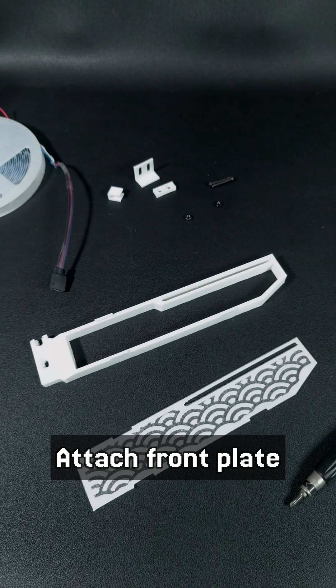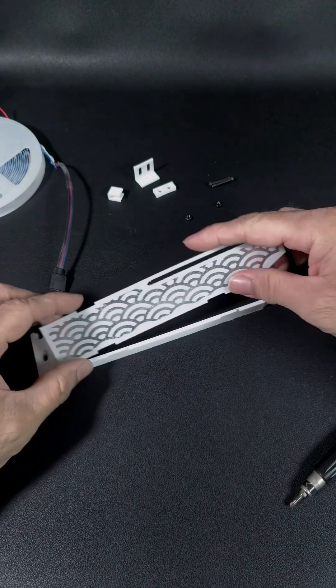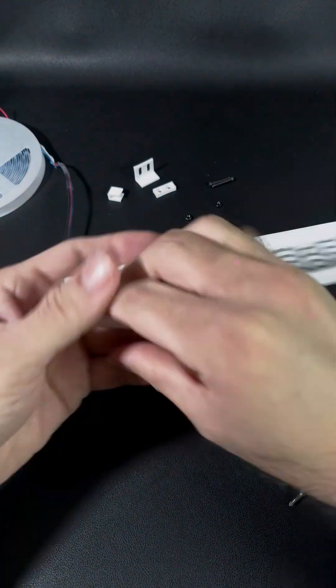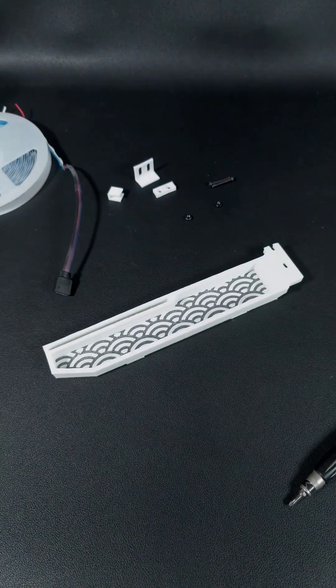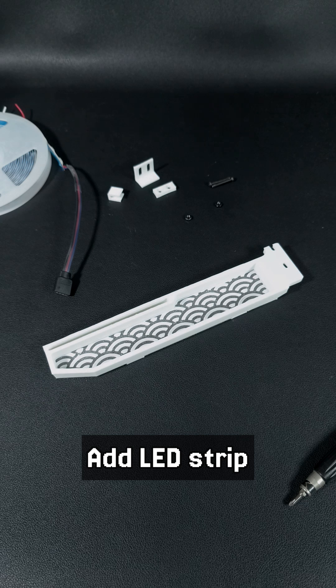Start the assembly by attaching the front plate. Add the LED strip.